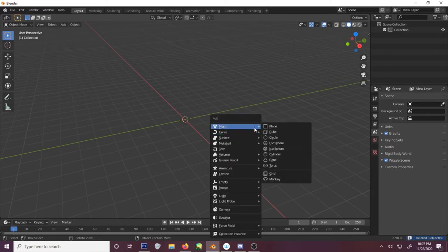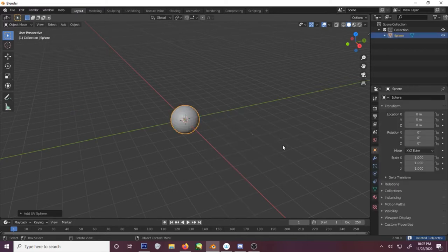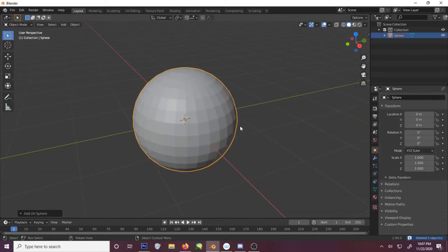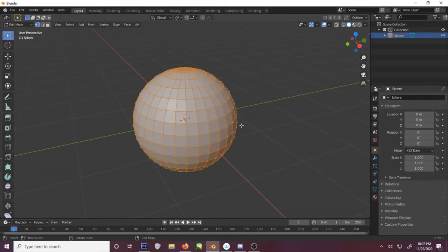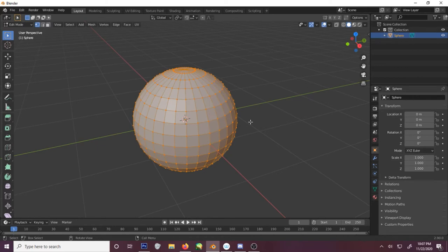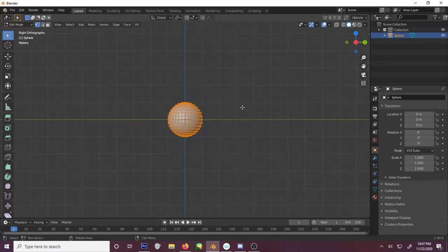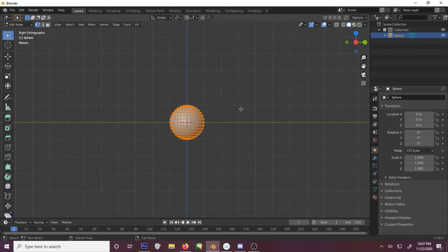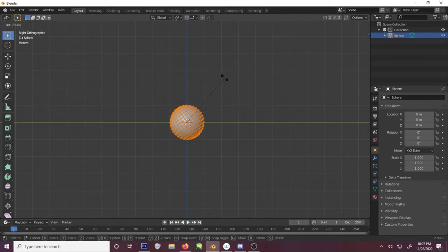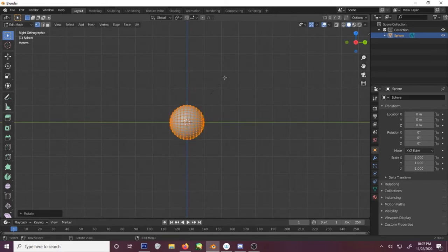Now add a UV sphere. Go into edit mode. We want to make sure we're in the right view. Rotate this 90.